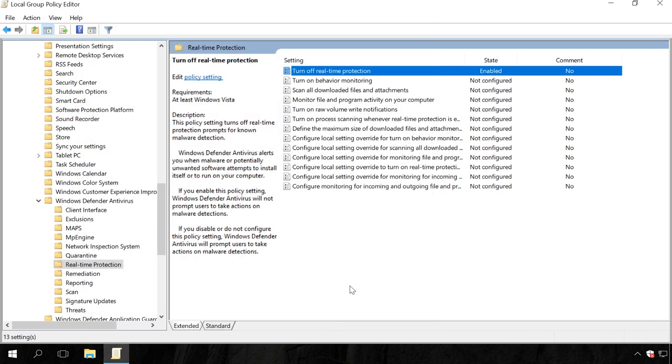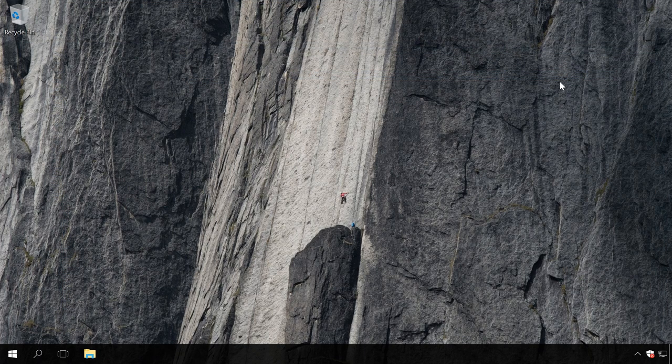Windows Defender is disabled after these changes are applied. To restore functionality of the application, you will have to set the policy value to Disabled or Not Configured.